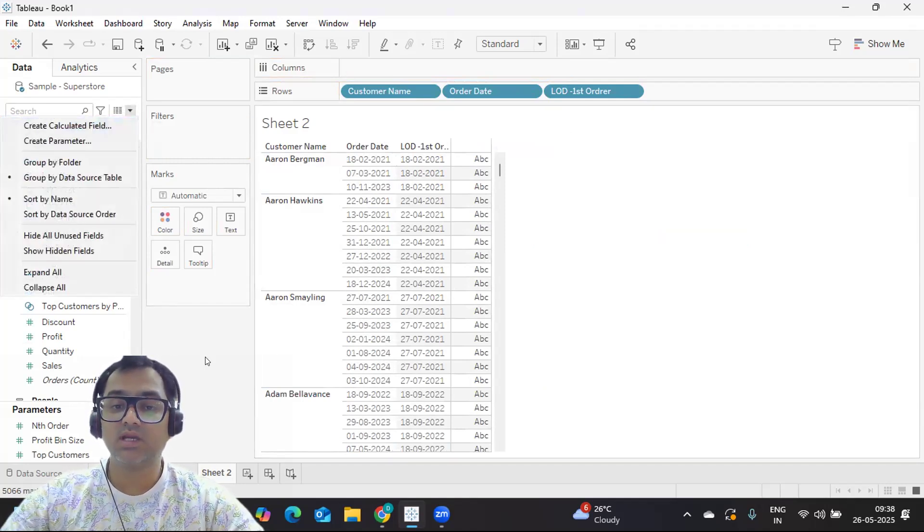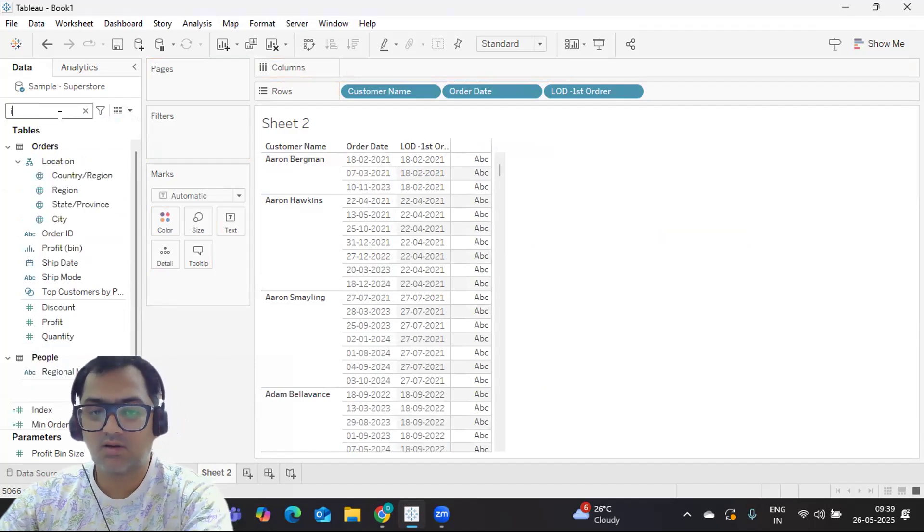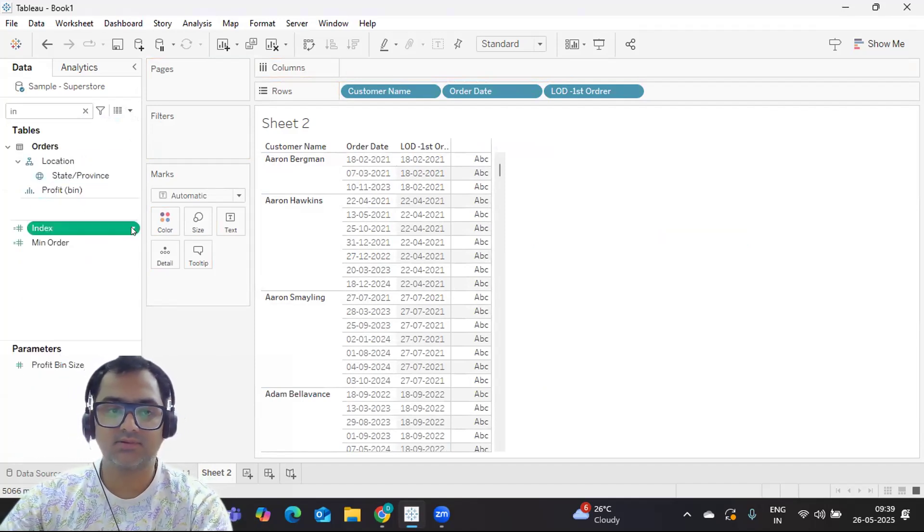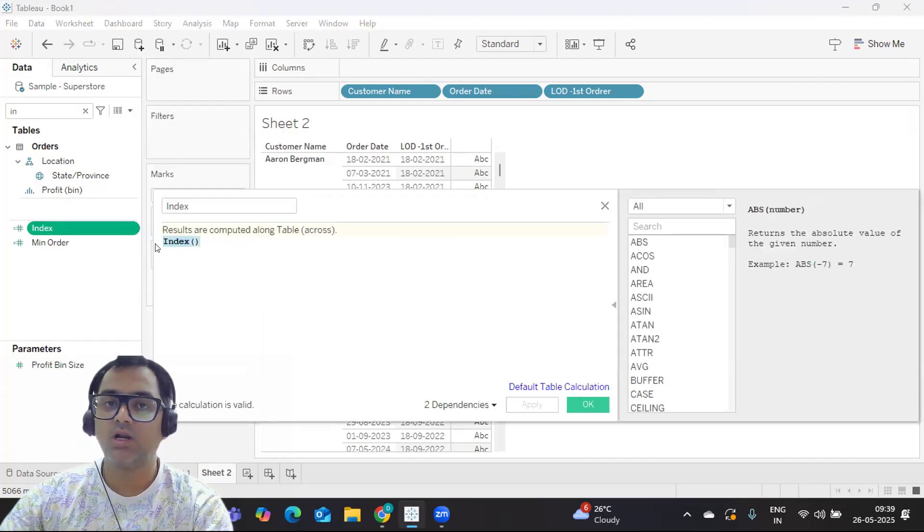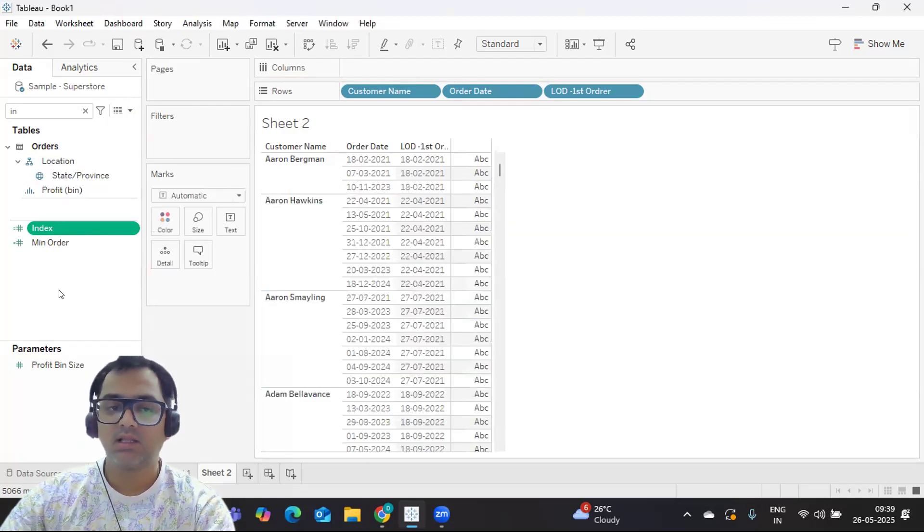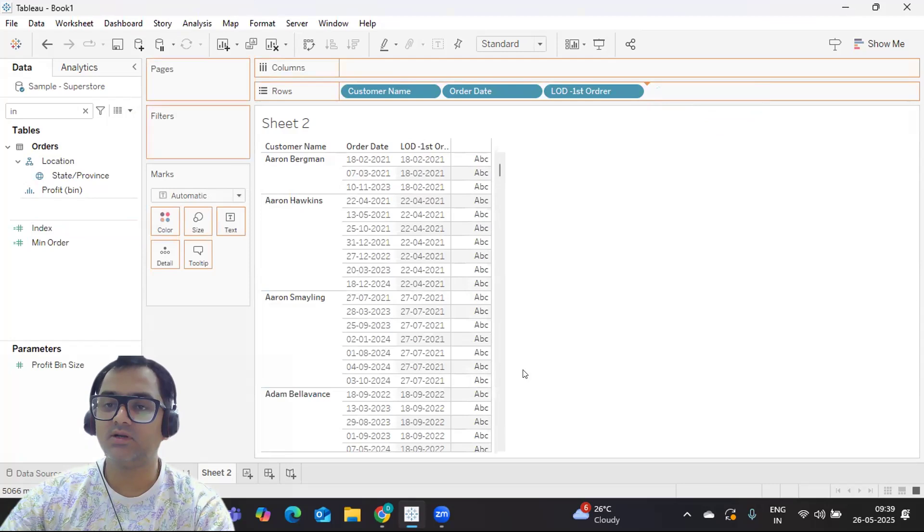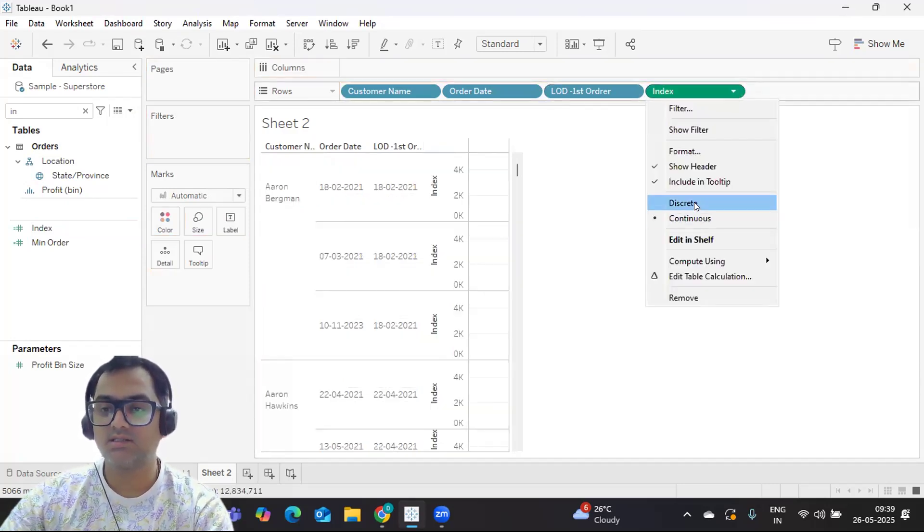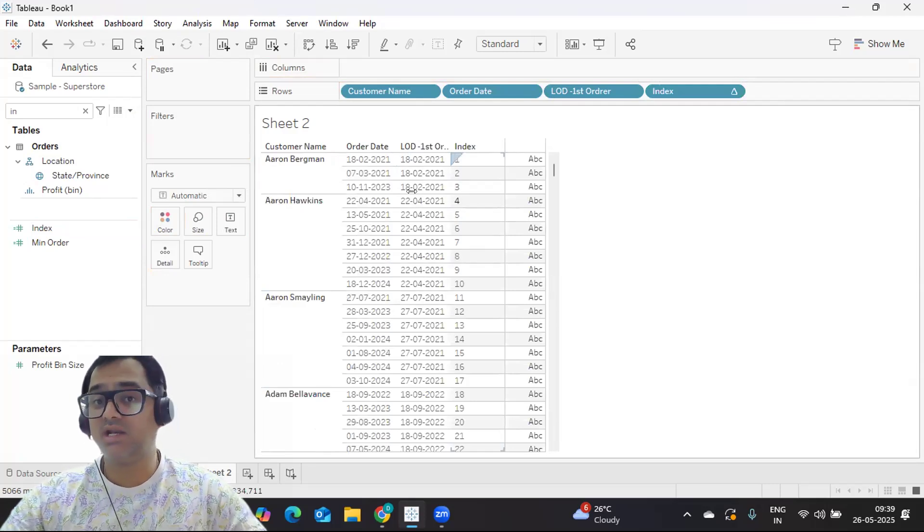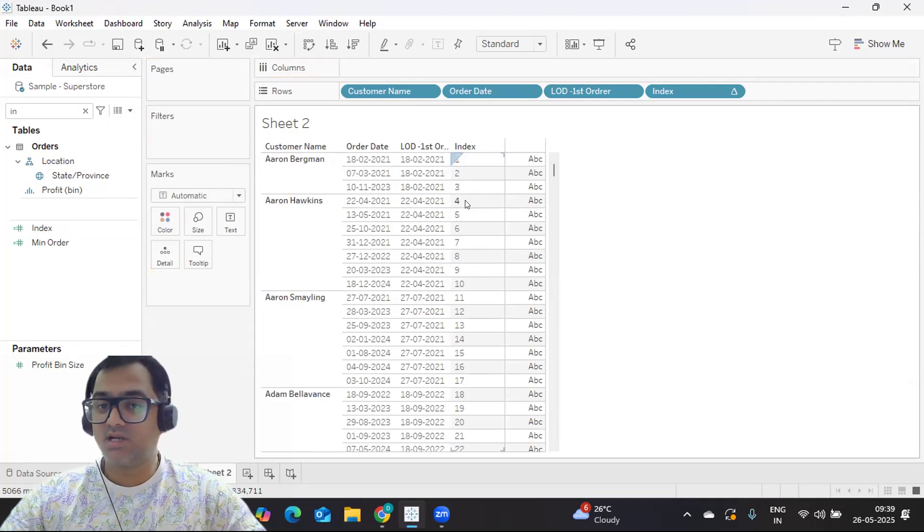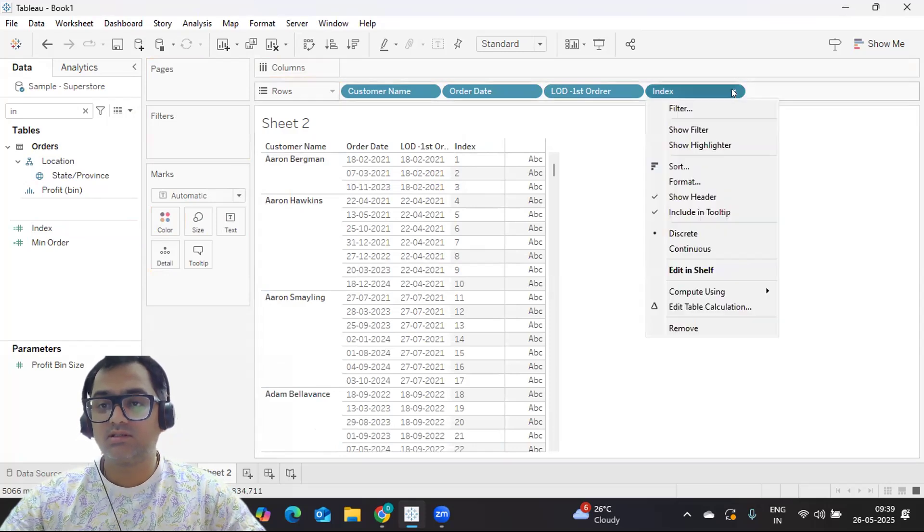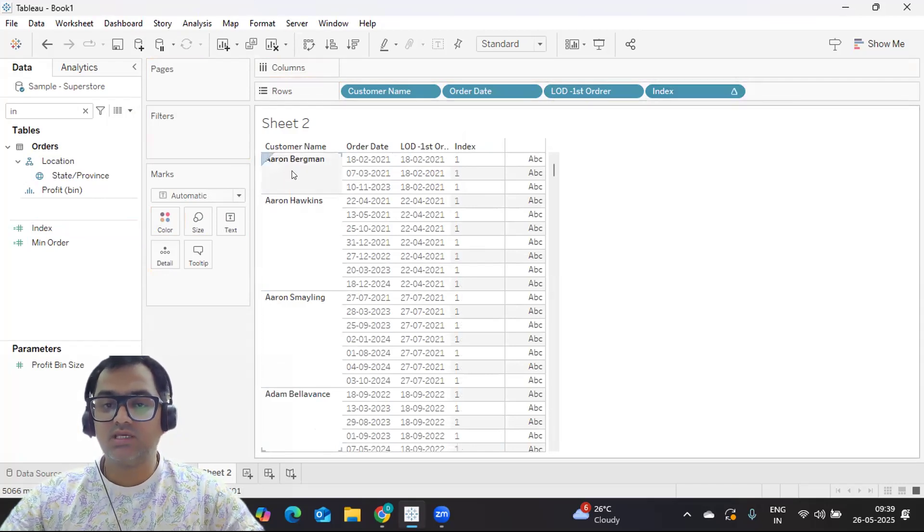So the first thing that we can do is create an index. I have a field called index here. I'm simply using this index. What does index do? It will create row numbers, but that is where we need to customize. Now I'm dropping it, making it discrete. We got some numbers, but these numbers are not according to how we need. We need numbers to get generated for each customer. So what I'm doing is clicking on this, going to Compute, and I'm clicking on customer name here. So for each customer it is giving me this.